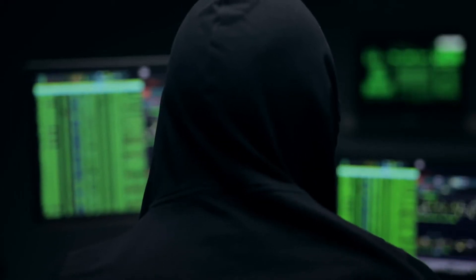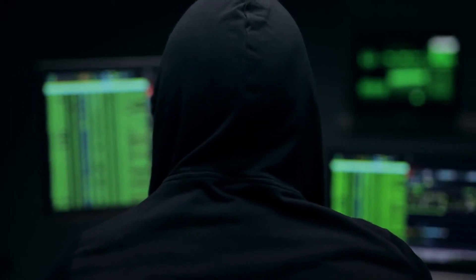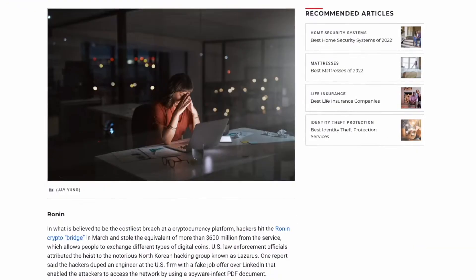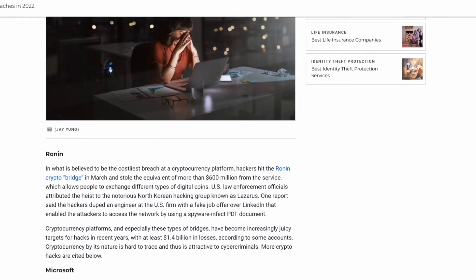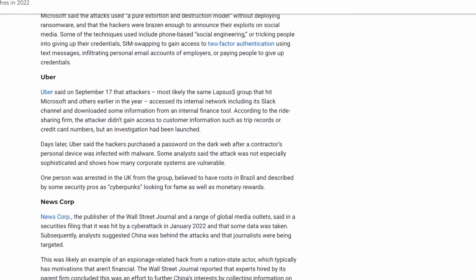Once they have access to these credentials, they can use them to access elevated privileges — whatever those credentials had access to — and also execute some malicious acts. Depending on whichever report you read, leaked credentials is one of the main reasons for data breaches, yet a lot of organizations actually don't monitor leaked credentials on the dark web for their employees.